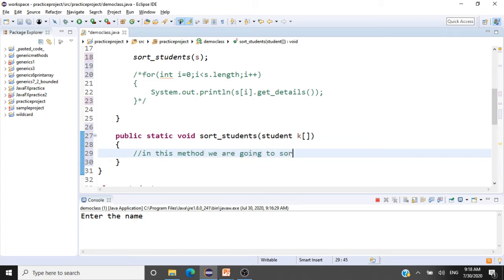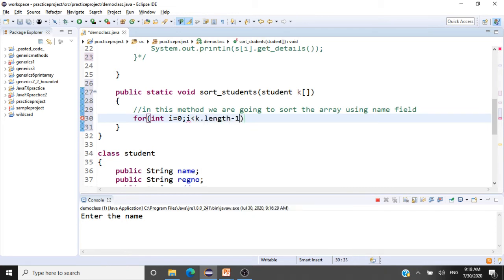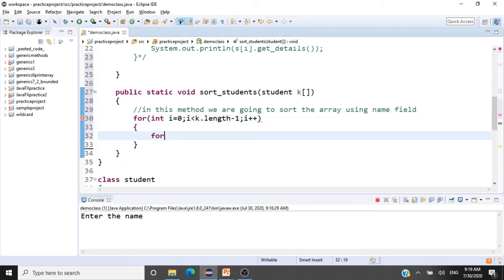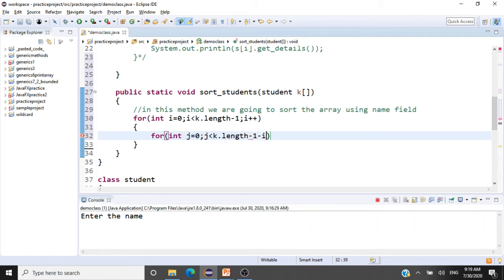We'll run two for loops for bubble sort. The outer loop: for (int i = 0; i < k.length - 1; i++). The inner loop: for (int j = 0; j < k.length - 1 - i; j++). This is the standard bubble sort structure with the appropriate number of comparisons per pass.